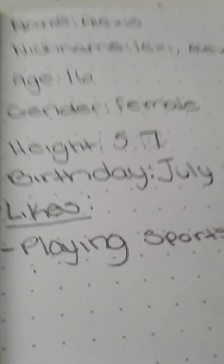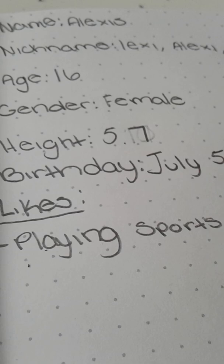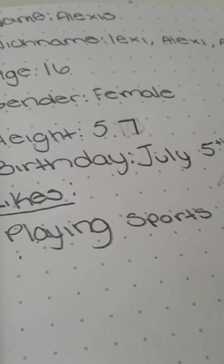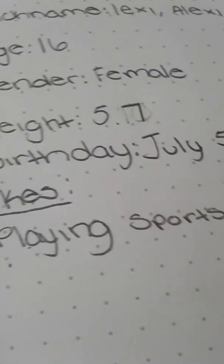Height, 5'10". Actually, I think that's too high. Hold on. She's 5'7". I guess I could put that. I feel like that's too high. I don't know. Birthday, July 5th. Likes playing sports. I still haven't added anything else yet.